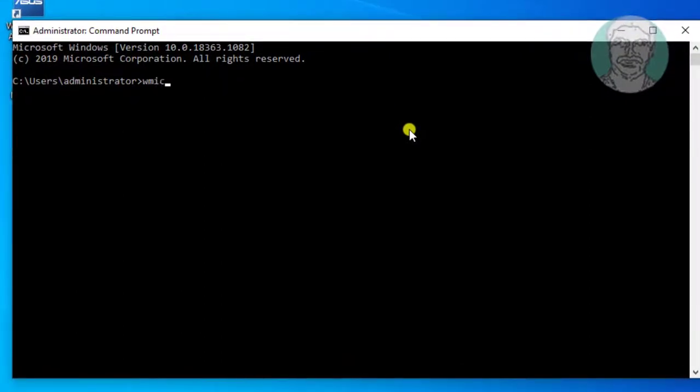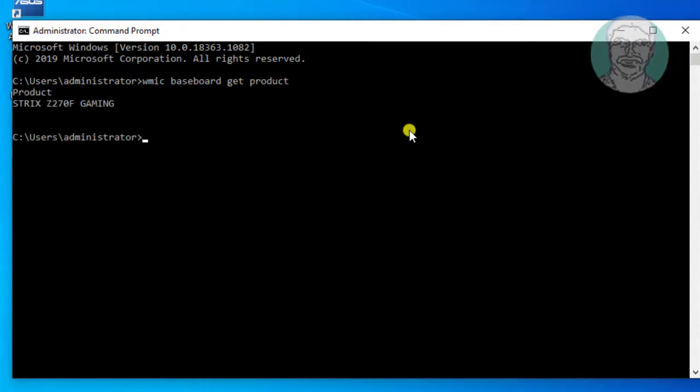Type WMIC space Baseboard space Get space product. The motherboard detail will be displayed.